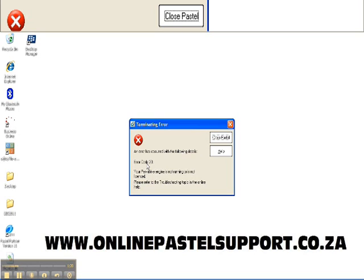I'm going to show you the first one — the Pervasive engine that isn't started. For all the rest, you can log on to our website onlinefastlessupport.co.za and check out the full blog post with full step-by-step solutions on how you can resolve error code 20 if it isn't your Pervasive engine that's not started.